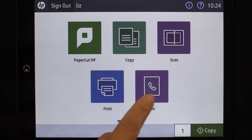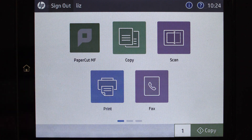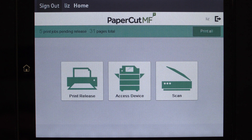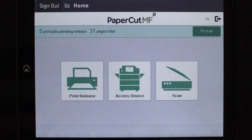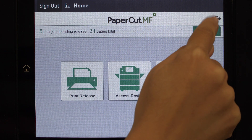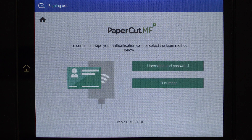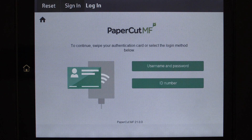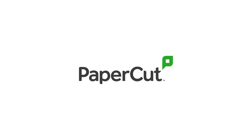When you're finished, you can return back to PaperCart MF's print release or scanning, or simply log out. And that's our demonstration of PaperCart MF for HP OXP multifunction devices. For more information, check out our website at PaperCart.com/HP.